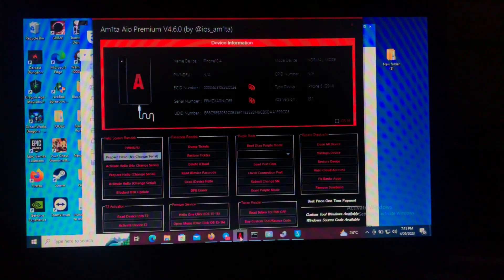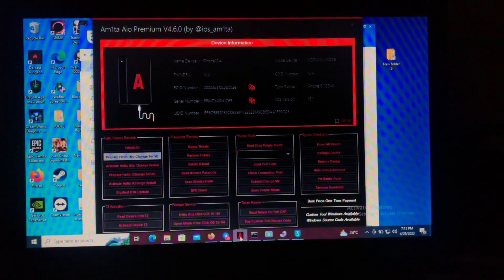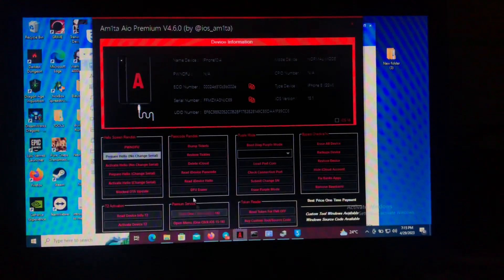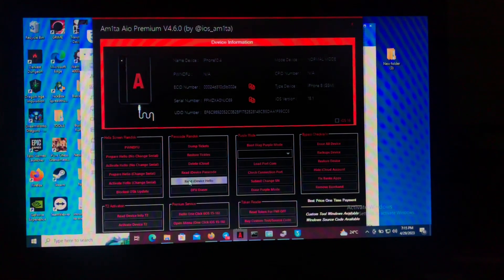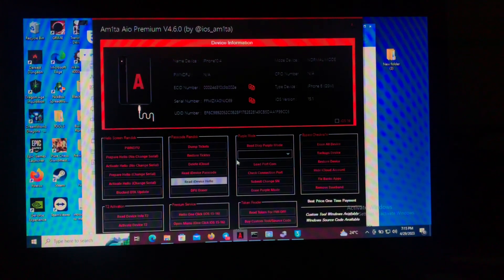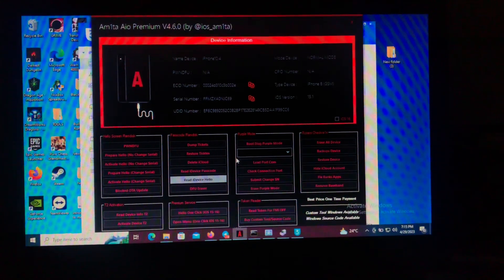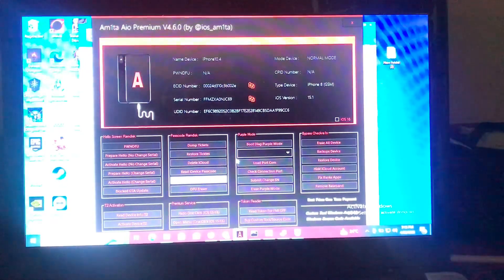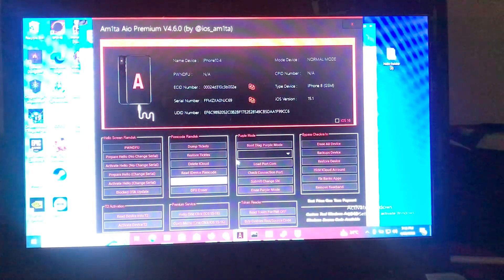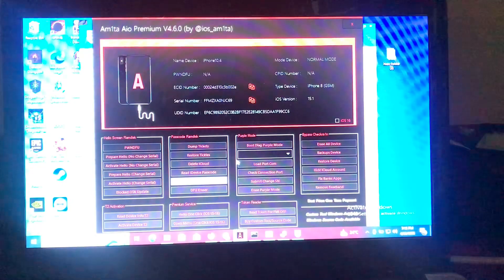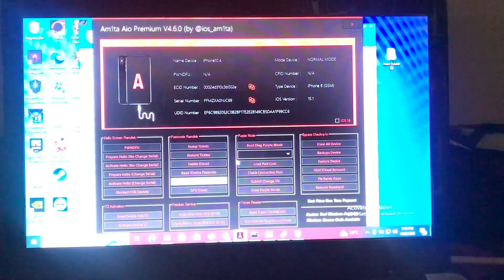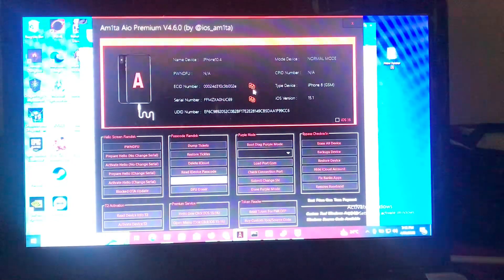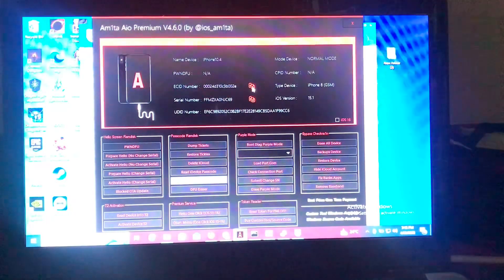First of all, you'll need to connect your device. After connecting your device, it will read your device hello. After reading the device hello, what you need to do is register your ECID for free. You will have to register it via a Telegram group — I'll provide the link in the description below. I'll also provide the link to this tool in the description below.